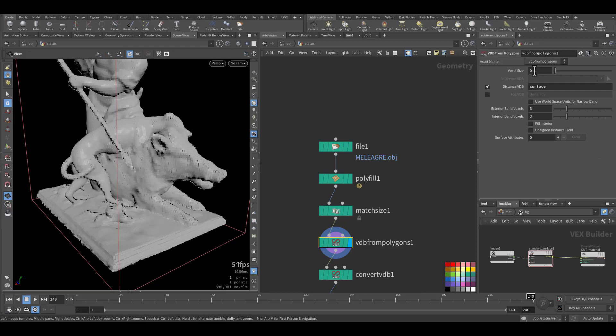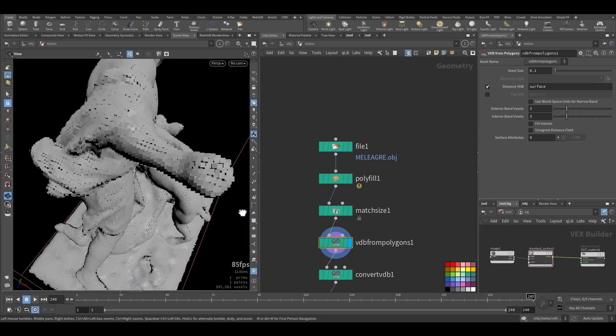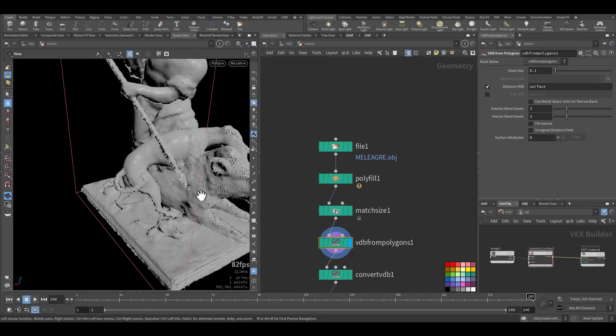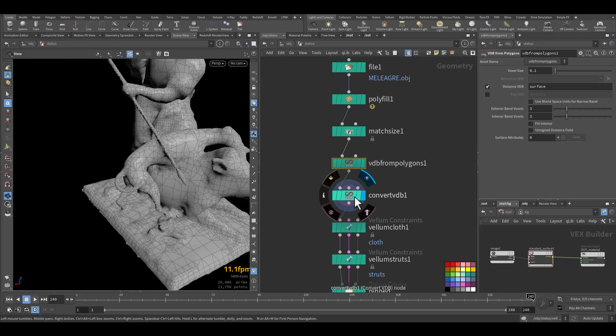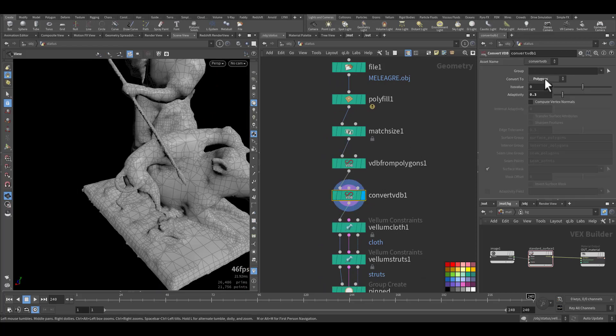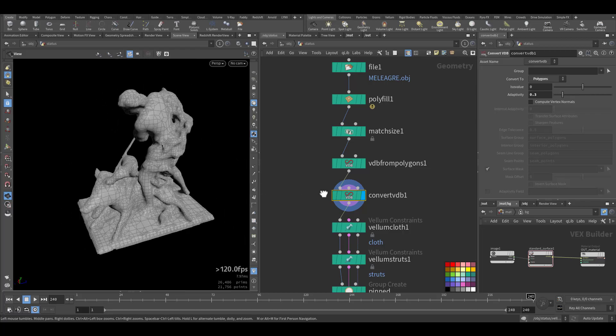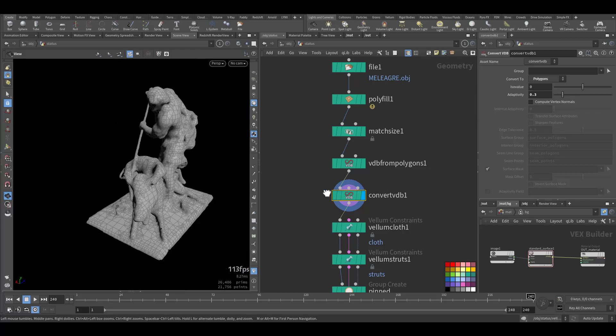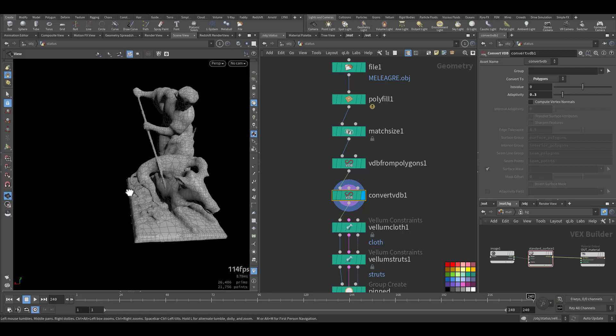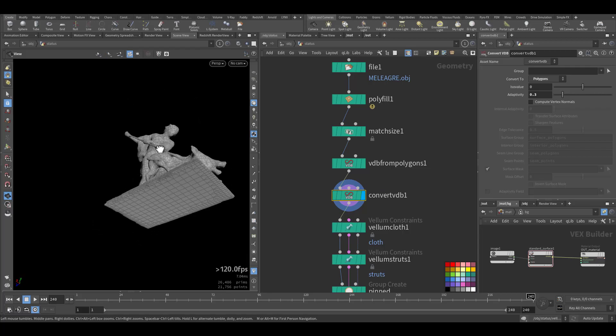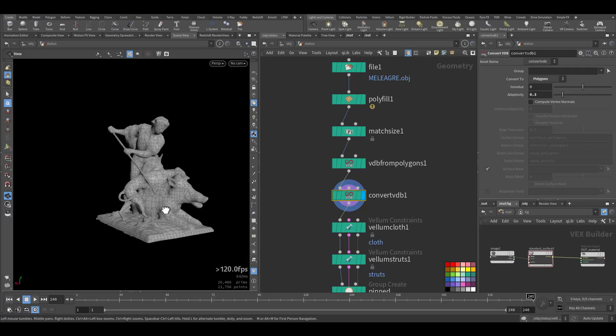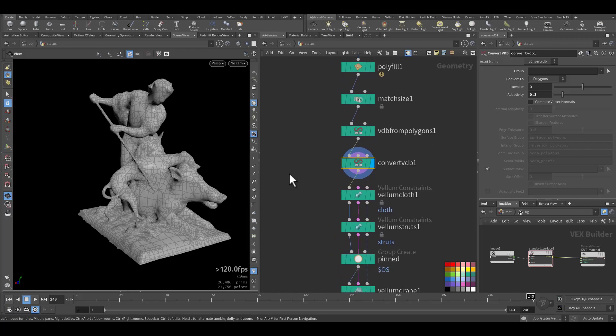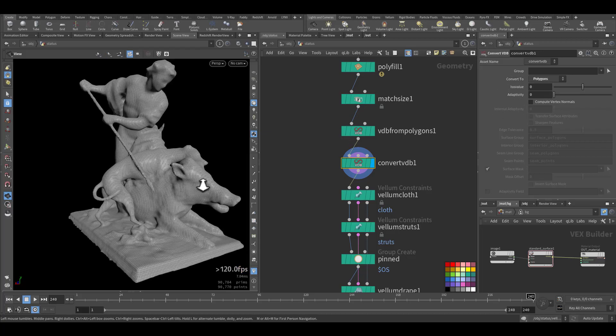As you can see, at the voxel size of 0.1 surface, so we have a VDB here. Then I converted the VDB back to polygon with some adaptation so I have less polygons. So by this way I make sure that it's watertight and sealed.